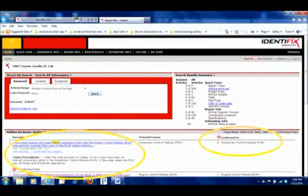Looking up the problem in Identifix doesn't reveal any major issues with the Corolla, but several Matrix models have had some ECM issues. According to the code definition and testing instructions, it's either a glitch or an internal fault in the ECM I can't fix.